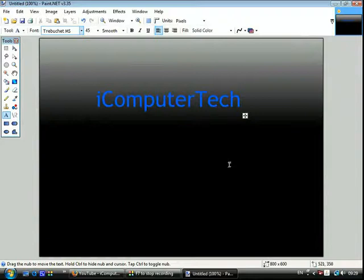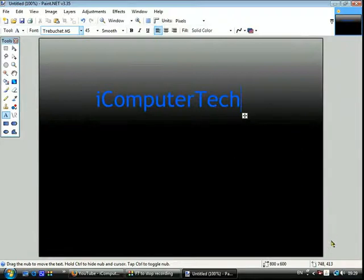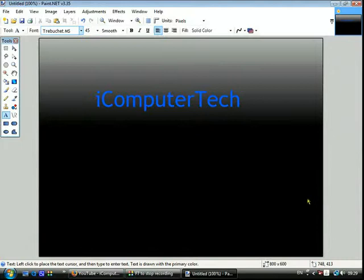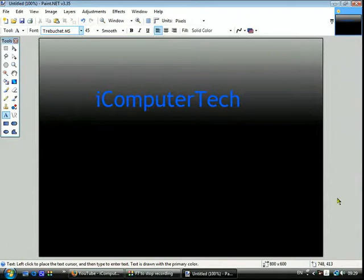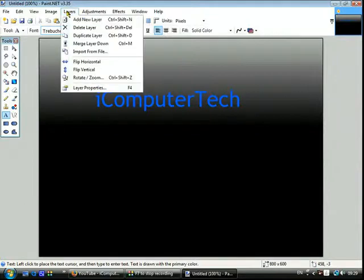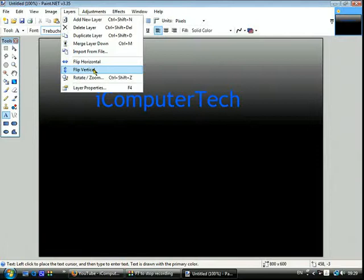And ok so there, that's that. And then you click duplicate layer and then rename it text reflection.